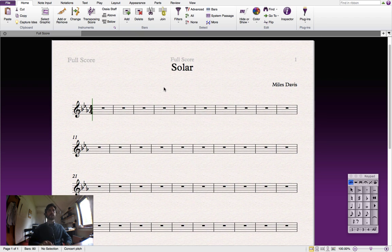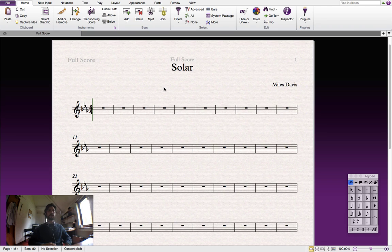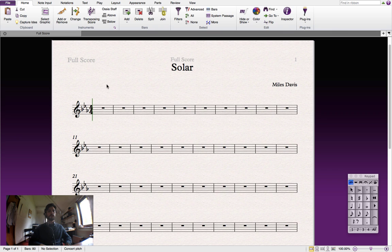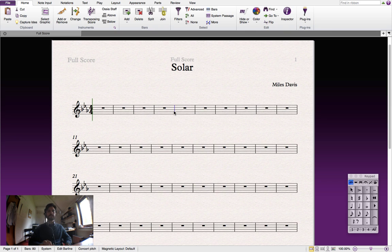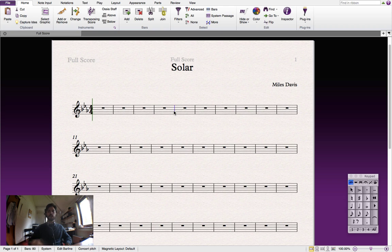Now the first thing we'll need to do is prepare our bars. We only want four bars per system on this chart. So what we need to do is count to the fourth bar—one, two, three, four—and click on the bar line at the end of it. The bar line should now appear blue. That means that it's selected. And all we do now is push enter.